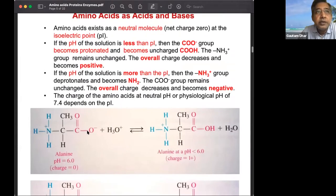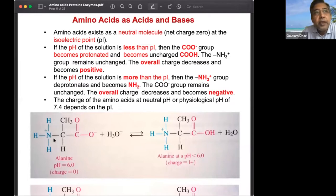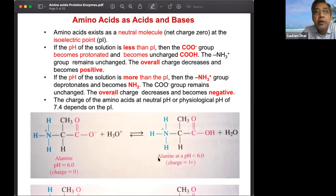Amino acids act as both acids and bases because they have a carboxyl group and an NH2 group simultaneously. At neutral pH, the molecule has both a positive and negative charge, making the overall charge zero — this form is called a zwitterion. In this state, if placed in an electric field such as TLC, it will not move because its net charge is zero.